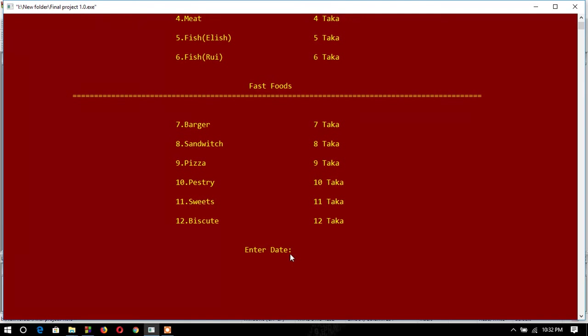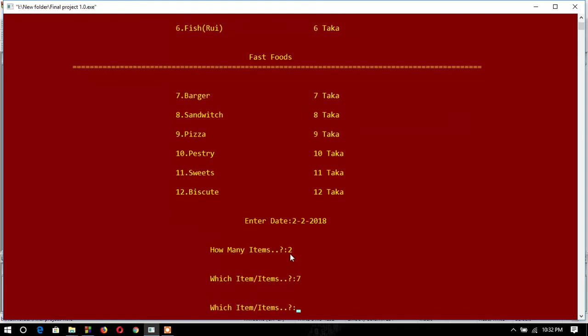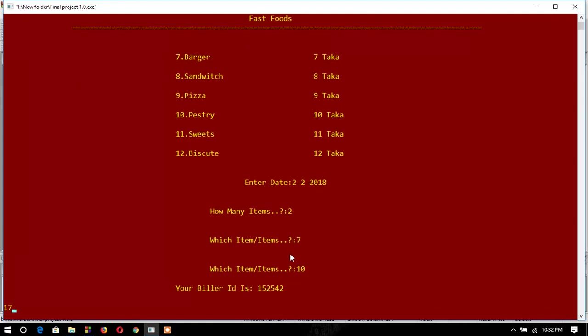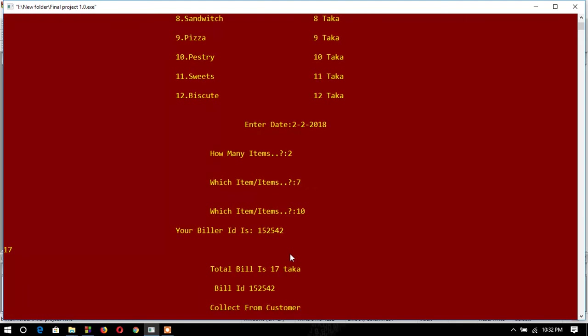date to order. If I type the date, how many items I have to mention. I would like to order two items - one is seven and the second one is ten. This will generate